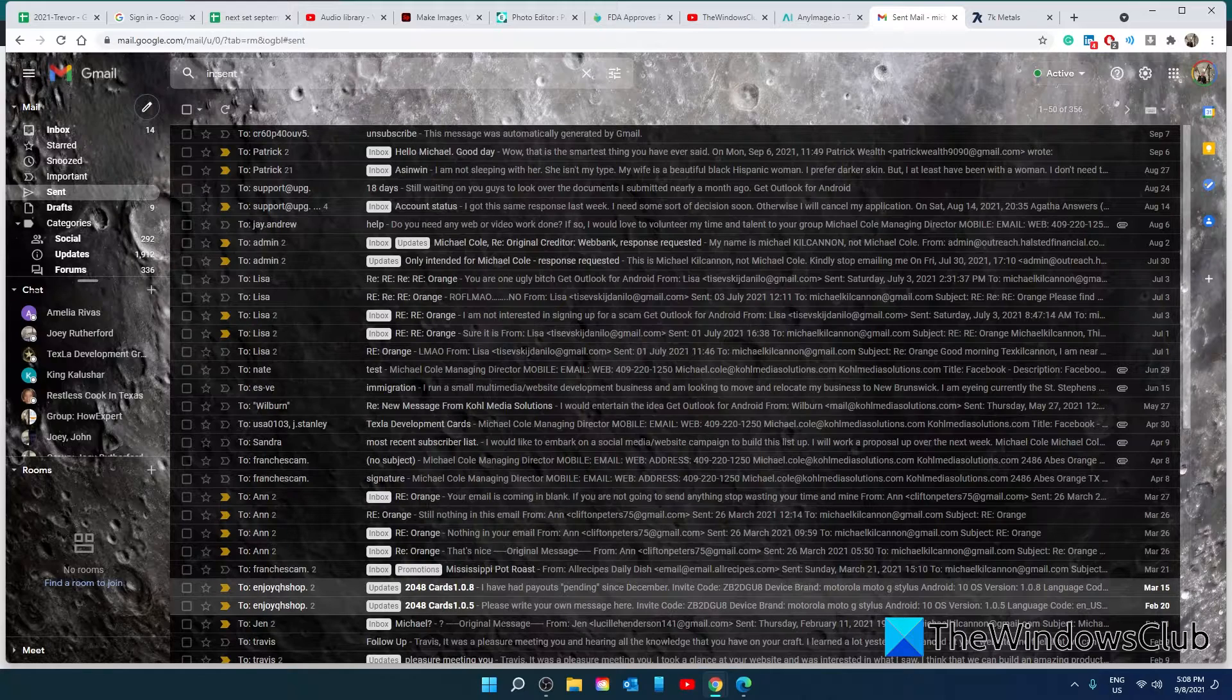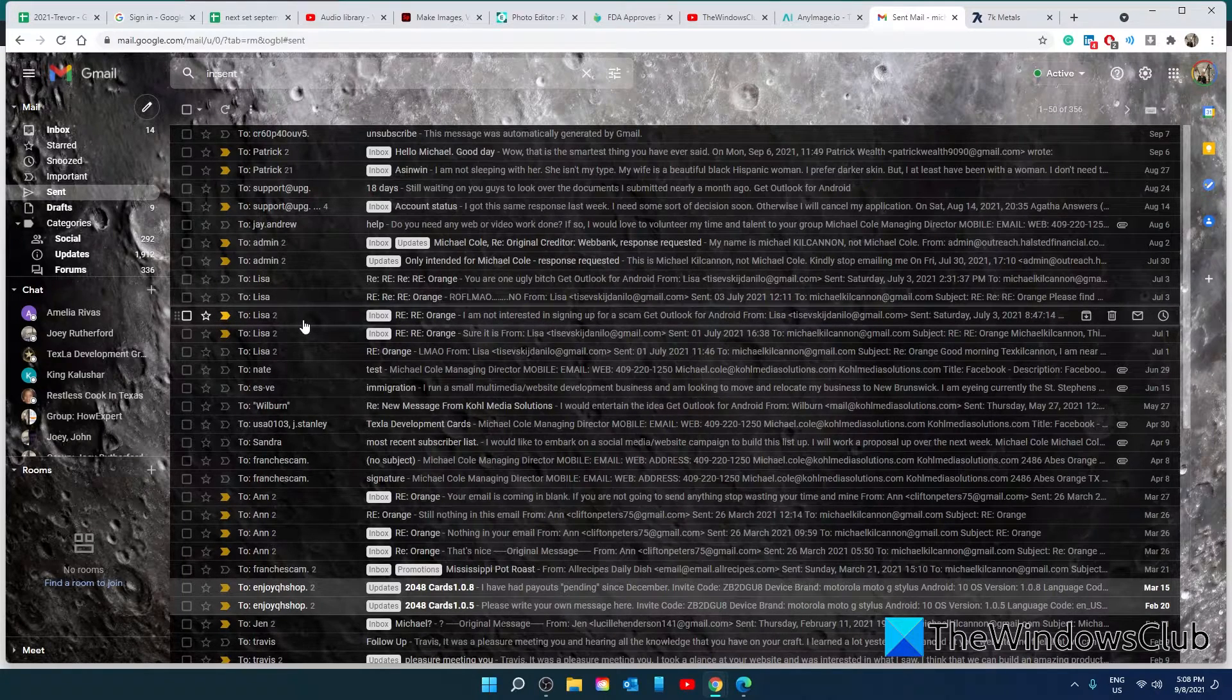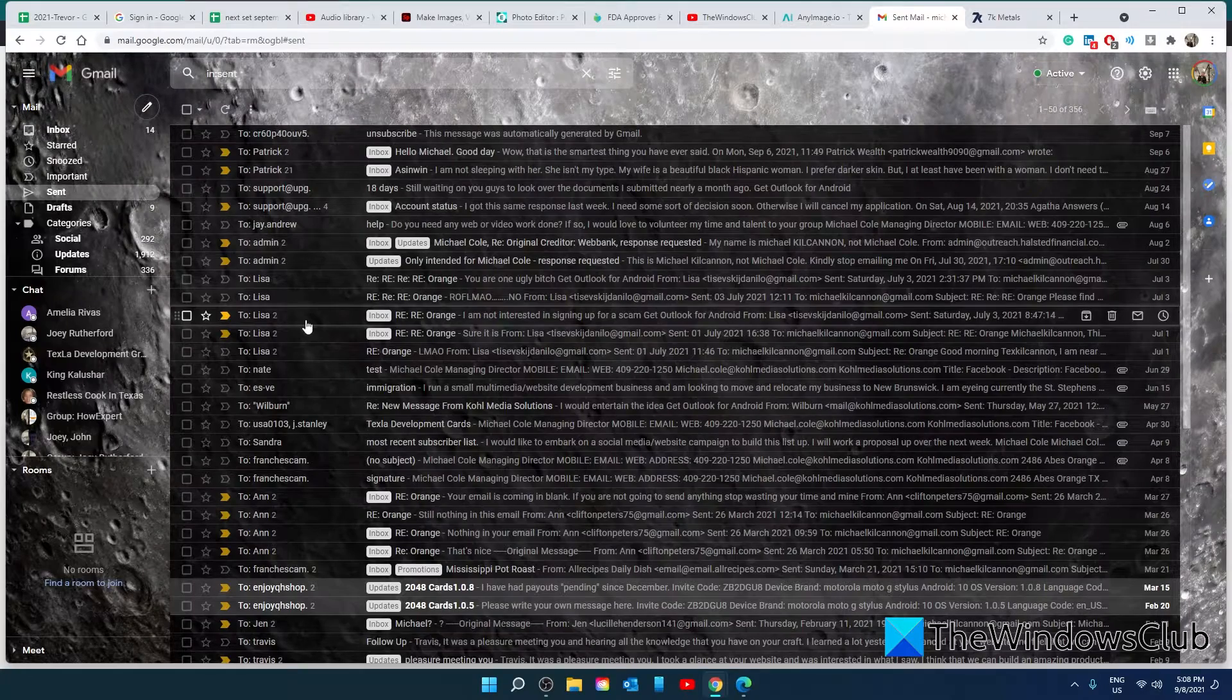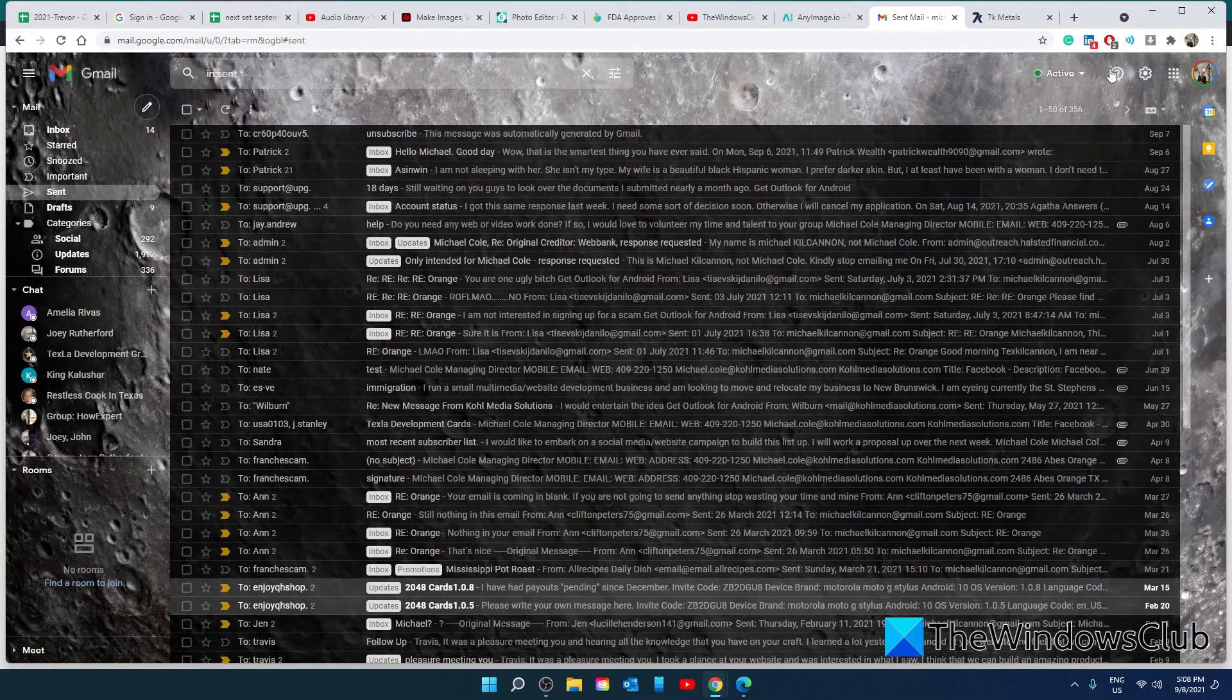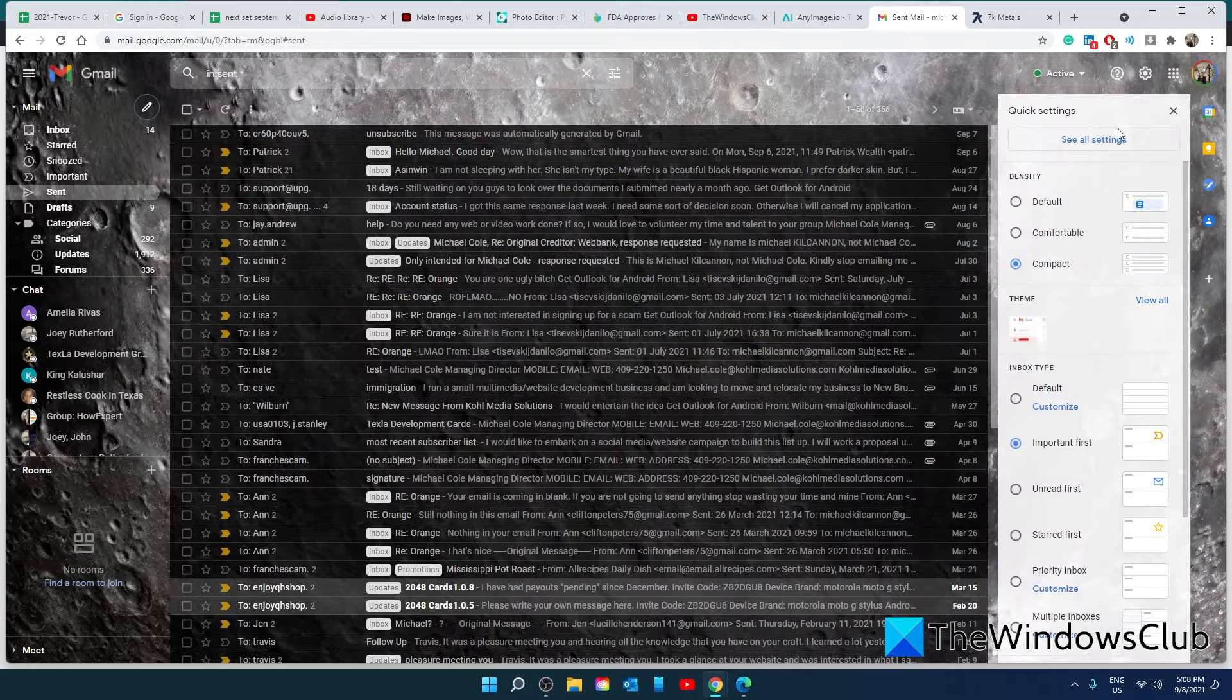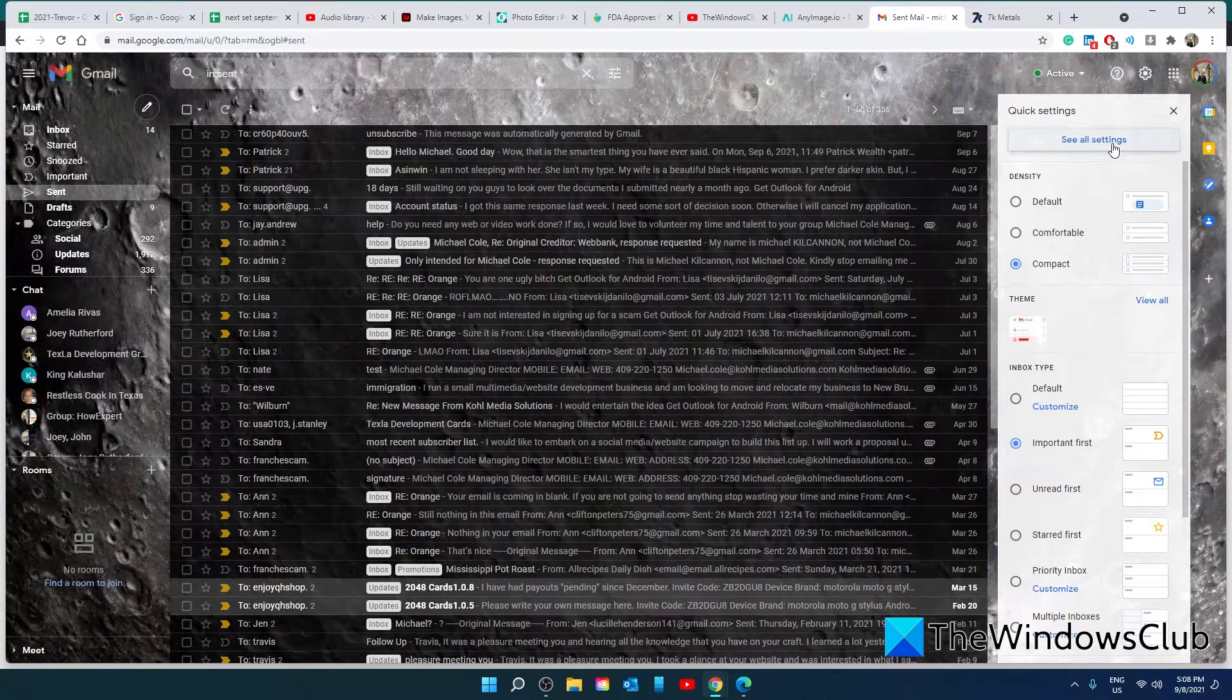Check your account settings and see if hackers added forwarding of your emails to other accounts. Important to check are accounts and imports, forwarding, and POP. You can find these by going to your Gmail dashboard, going to settings, clicking on see all settings.